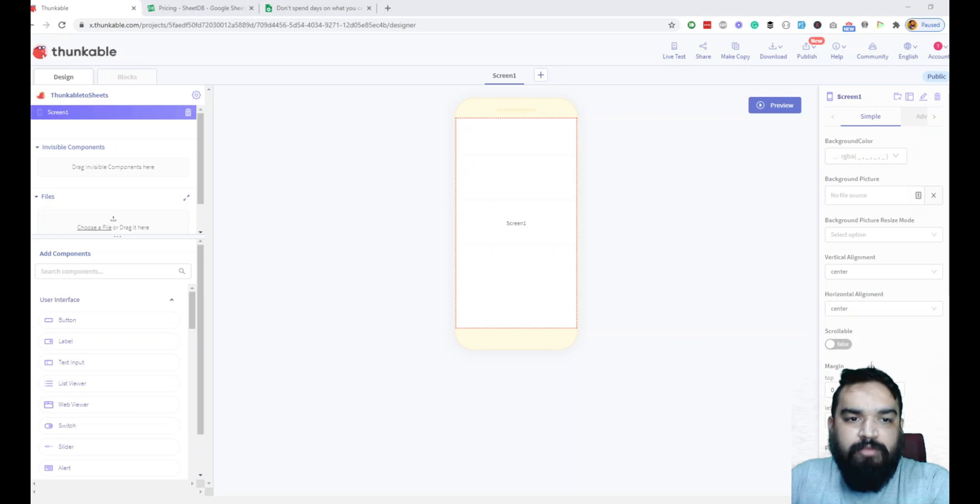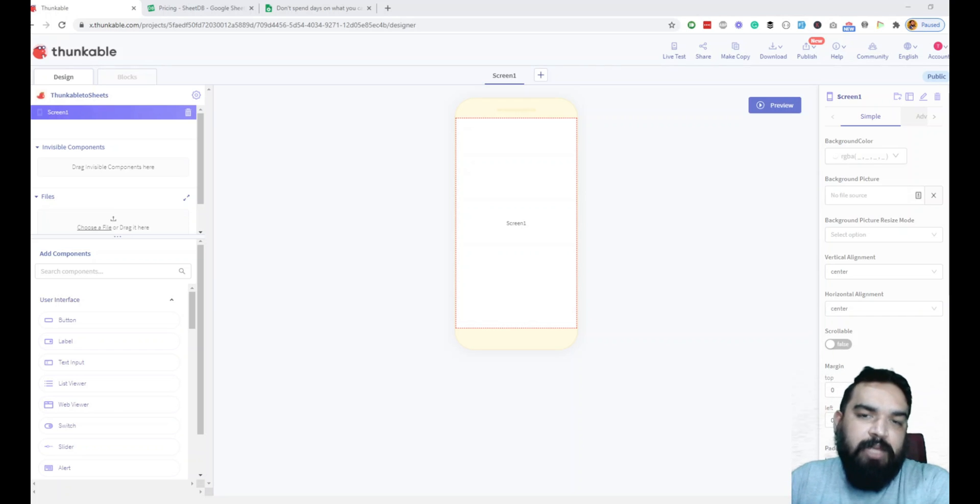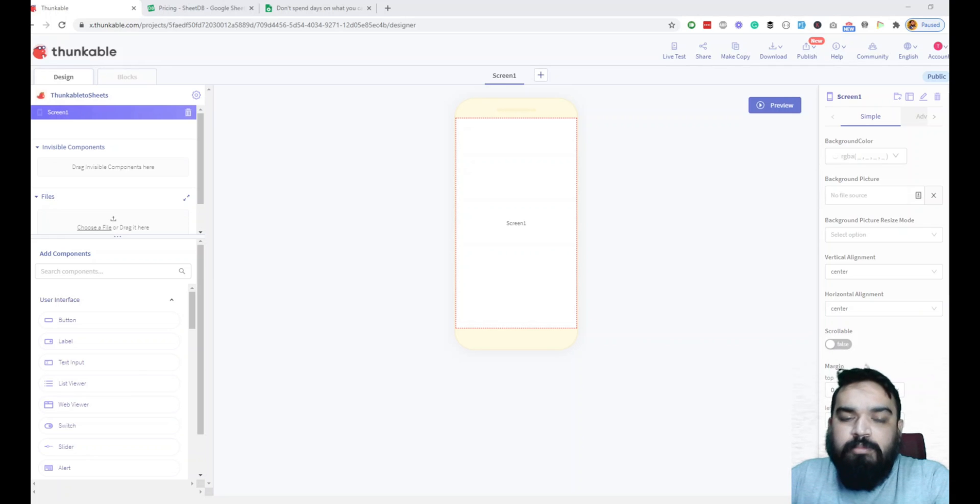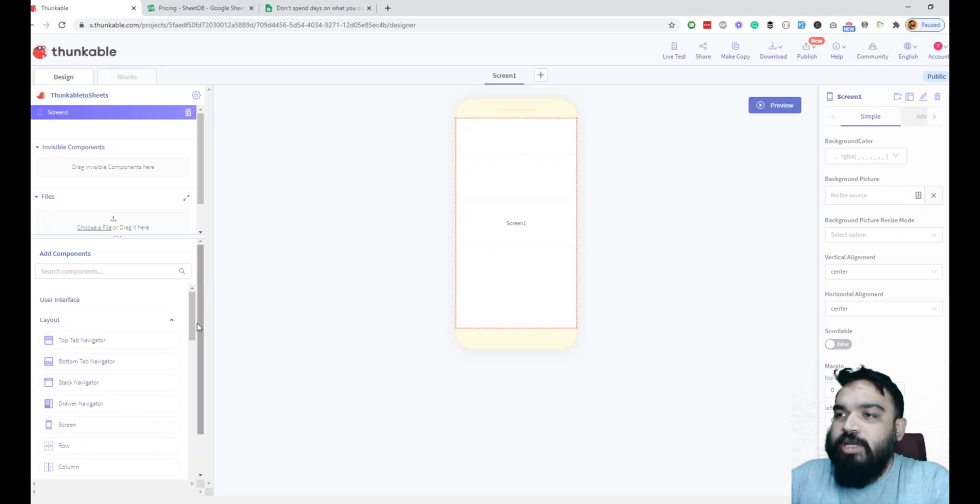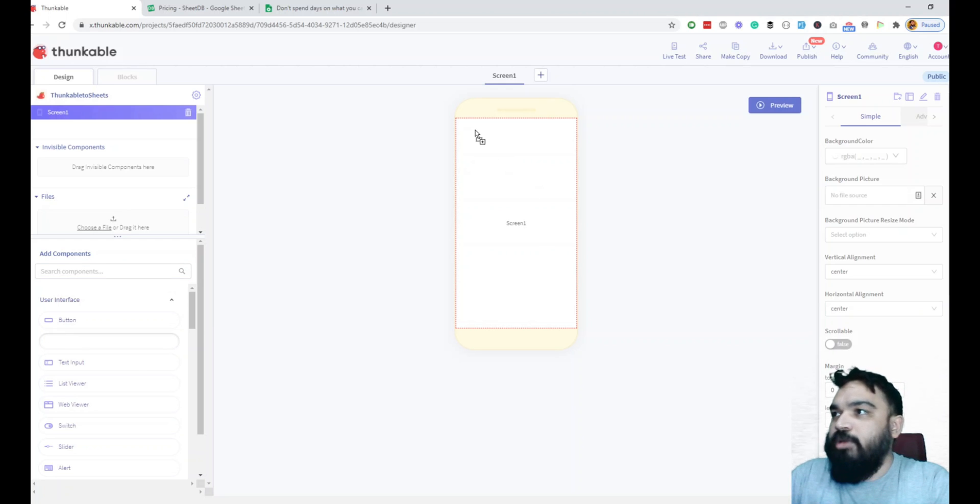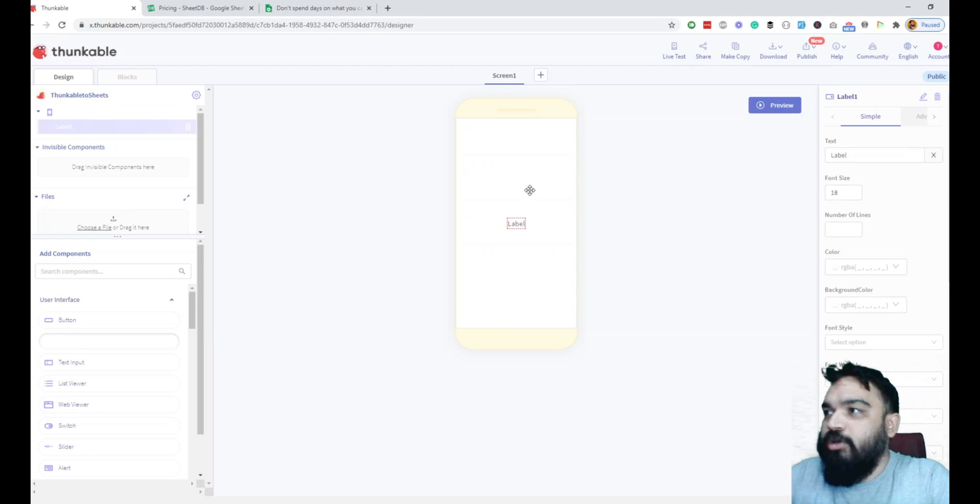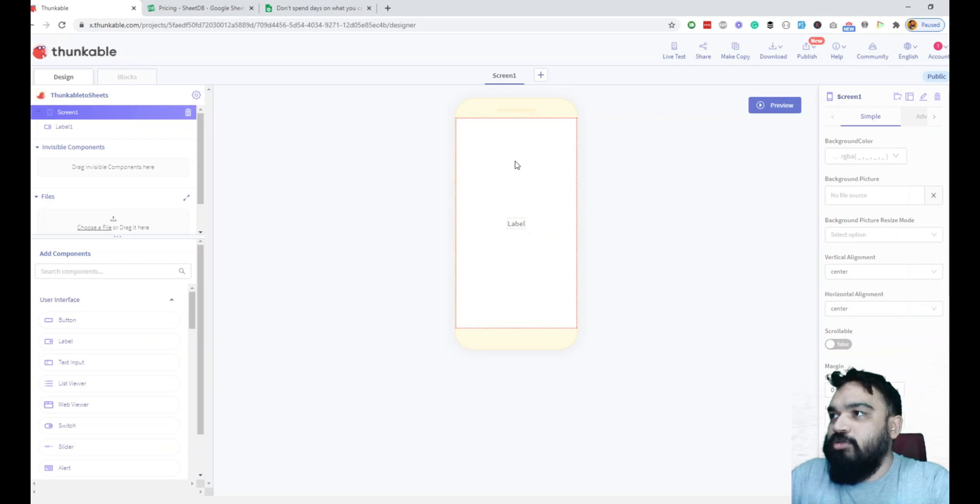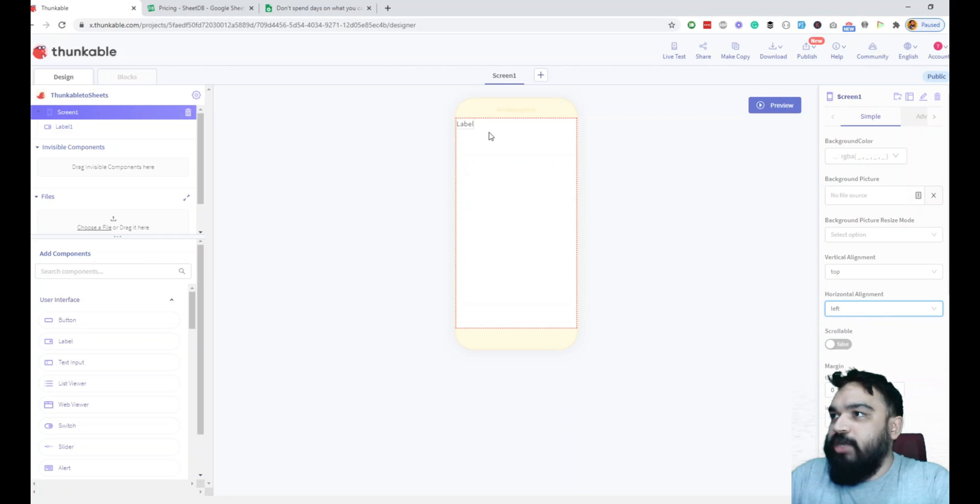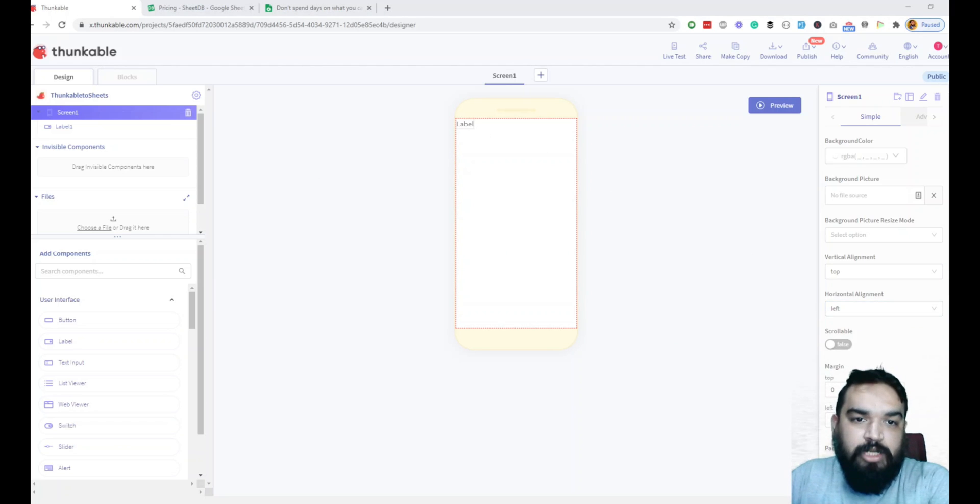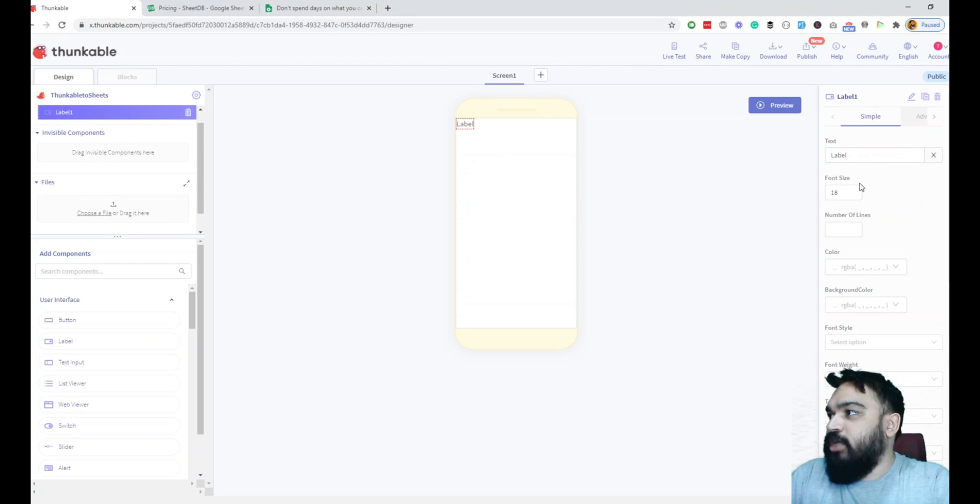By default all the projects in Thunkable are public. If you want them to be private you'll have to purchase a subscription. This is the screen that you get and what we are going to do is create a simple form where we have three fields or probably four fields which is name, email, phone number, and then a query. Let's quickly start with adding a label. On the left you can see a label. I'll just click and drag and drop it here.